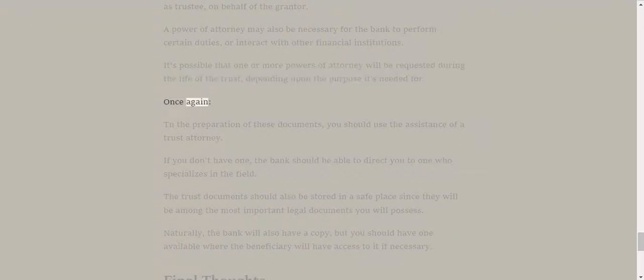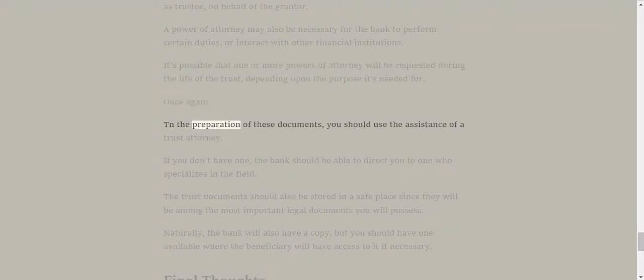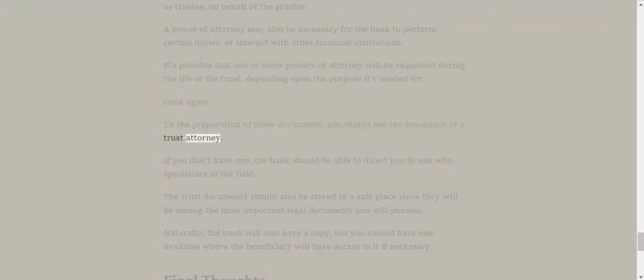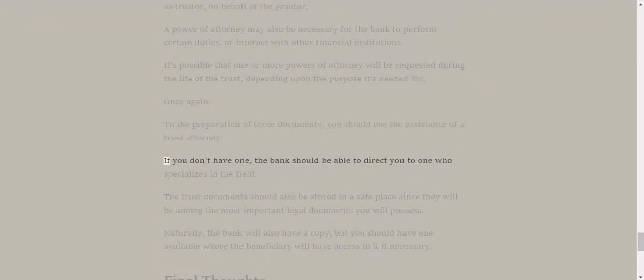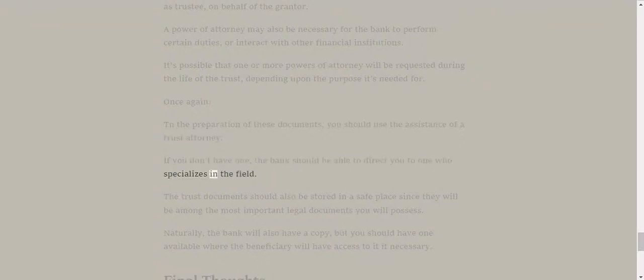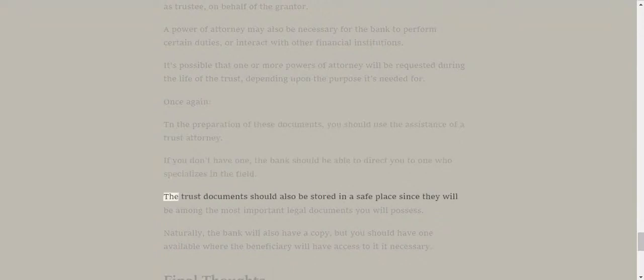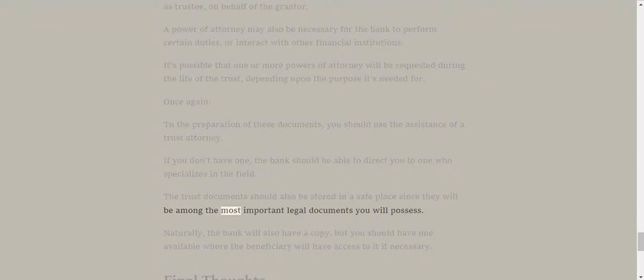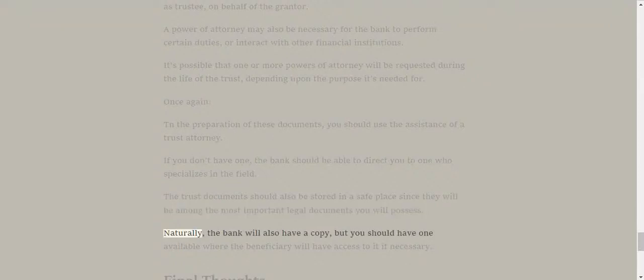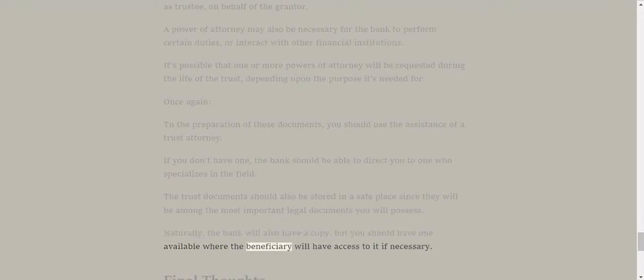Once again, to aid the preparation of these documents, you should use the assistance of a trust attorney. If you don't have one, the bank should be able to direct you to one who specializes in the field. The trust documents should also be stored in a safe place, since they will be among the most important legal documents you will possess. Naturally, the bank will also have a copy, but you should have one available where the beneficiary will have access to it if necessary.